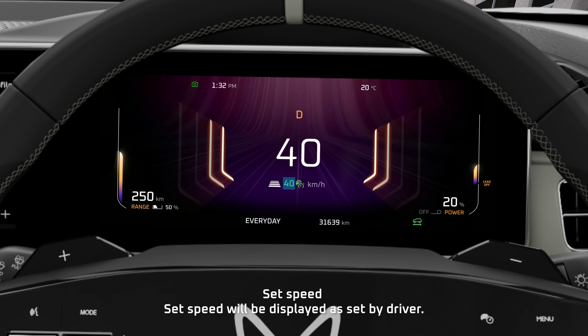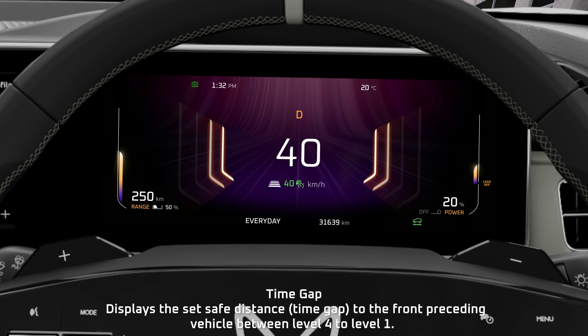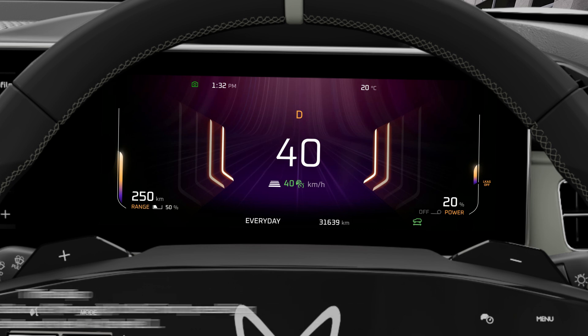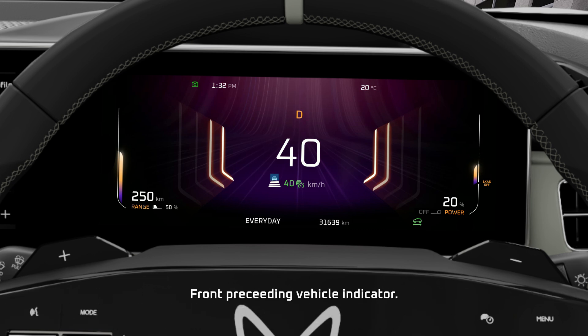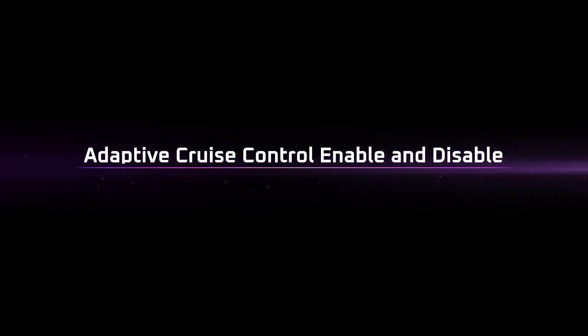Set speed will be displayed as set by the driver. Time Gap displays the set safe distance to the front preceding vehicle, between Level 4 to Level 1. Front Preceding Vehicle Indicator is also shown on the D.I.D. Screen.